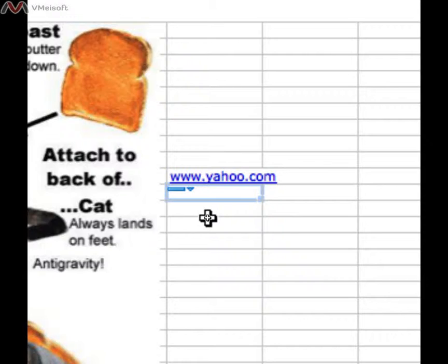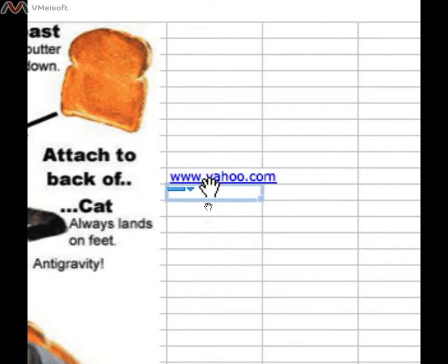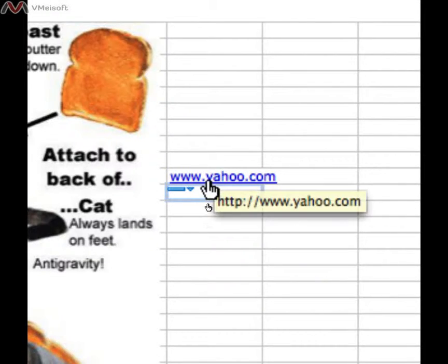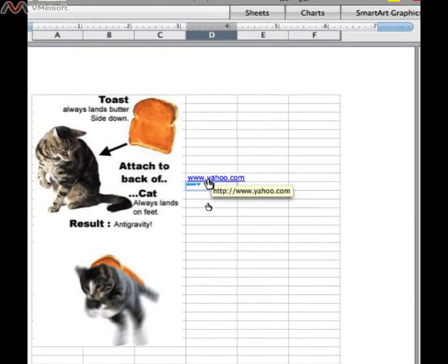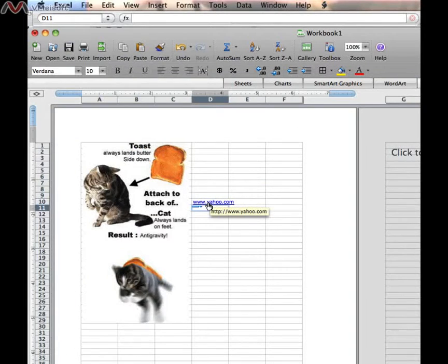This shows it as a hyperlink, and when I move my cursor over it, my cursor changes to that familiar pointing finger that you would see on any other hyperlink in Word, and especially on your web browser.